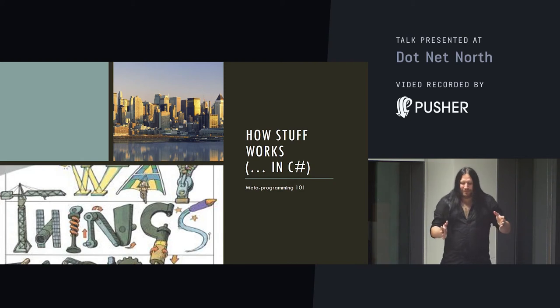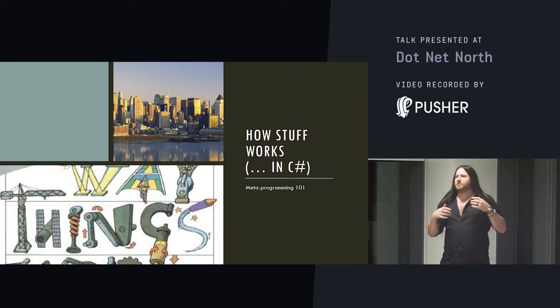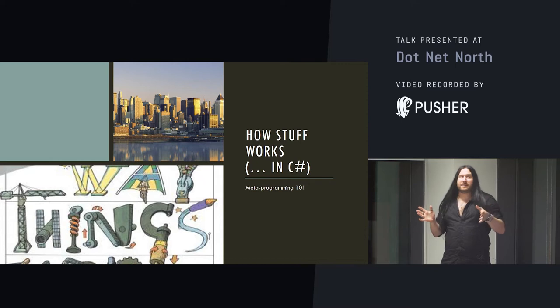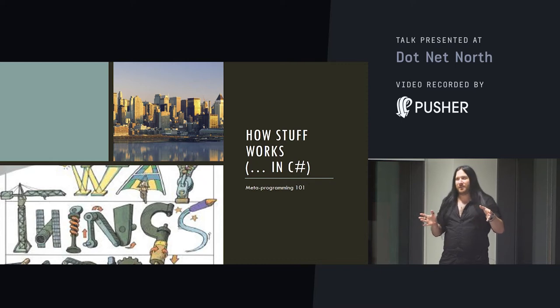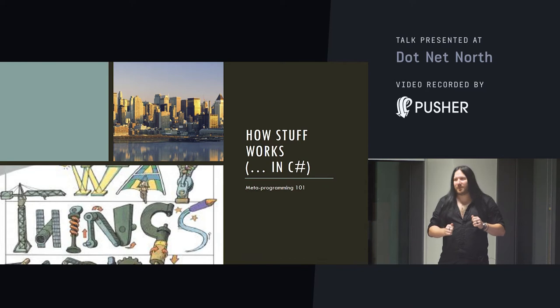So, metaprogramming in C-sharp. I presume everyone here seems it's .NET North, C-sharp, F-sharp, yep, excellent, cool, not going to explain any of those things then.